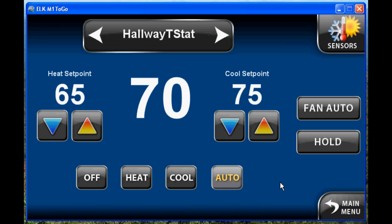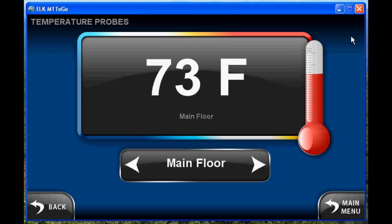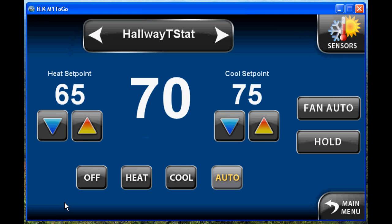The climate page shows you the different thermostats that you have integrated in the system. You can change the set points, change the mode from off, heat, cool, to auto, set the fan and the hold. You can also click on the sensors button in the upper corner to see the temperature sensors you have on the system.